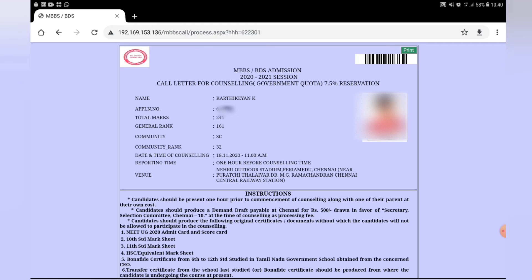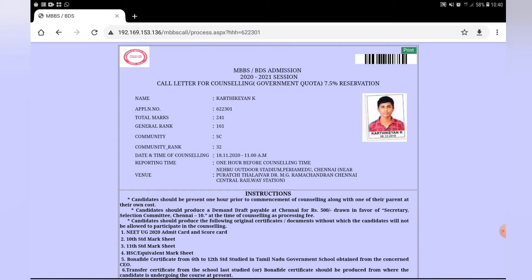The general rank reporting time is at 11am, with a reporting time of 1 hour before. The venue is near an outdoor stadium.